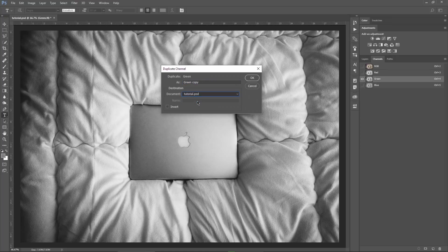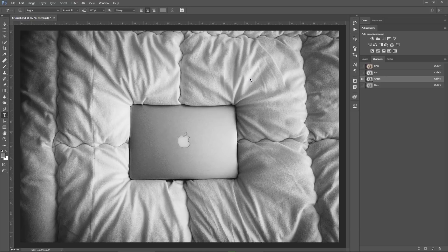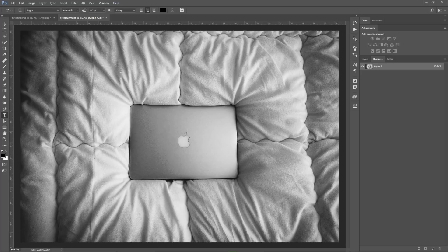For document, I just choose new and you can enter a name here, I will just call it displacement. Hit OK and then you can see up here that Photoshop created for me a new document which represents the green channel that I just duplicated.